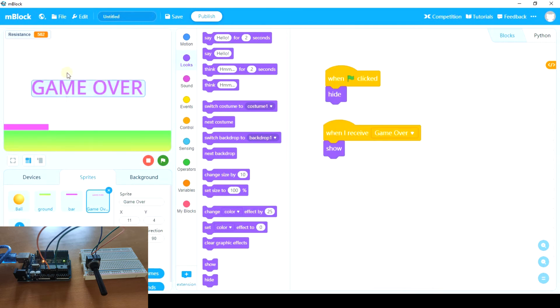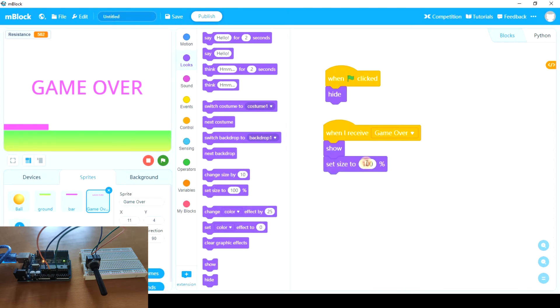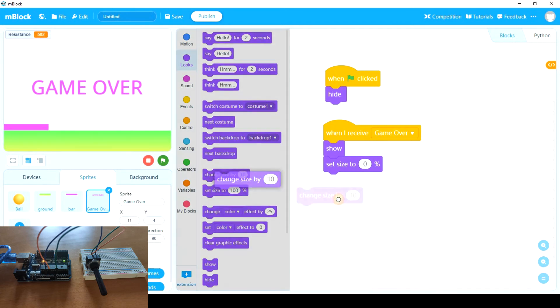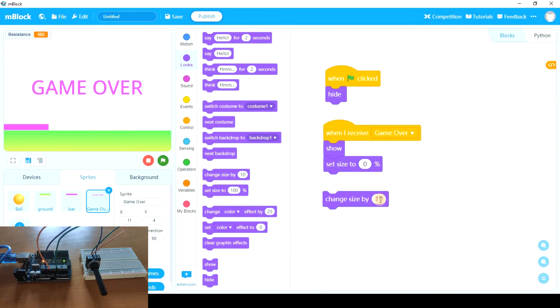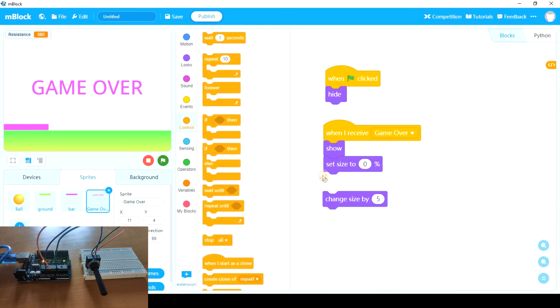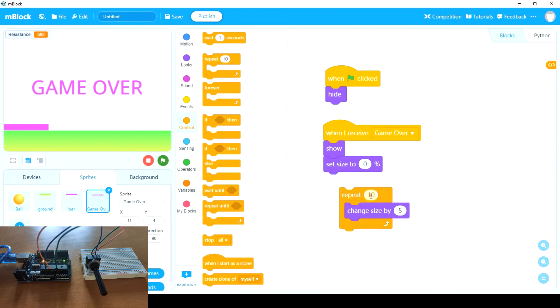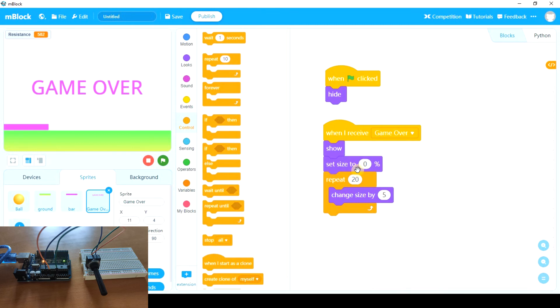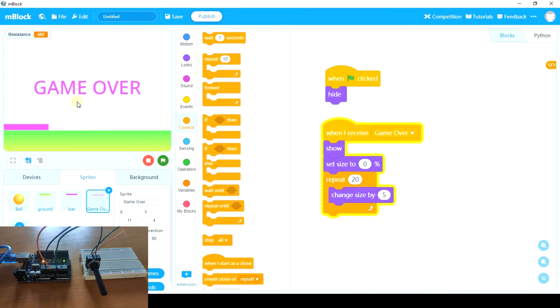Cool. And now we can animate this to make it a bit more attractive. So one idea is set size to the minimum, and then change size slowly. So we're going to change size by 5, 20 times, and 20 times 5 equals 100, which is the original size. And it could look like this.